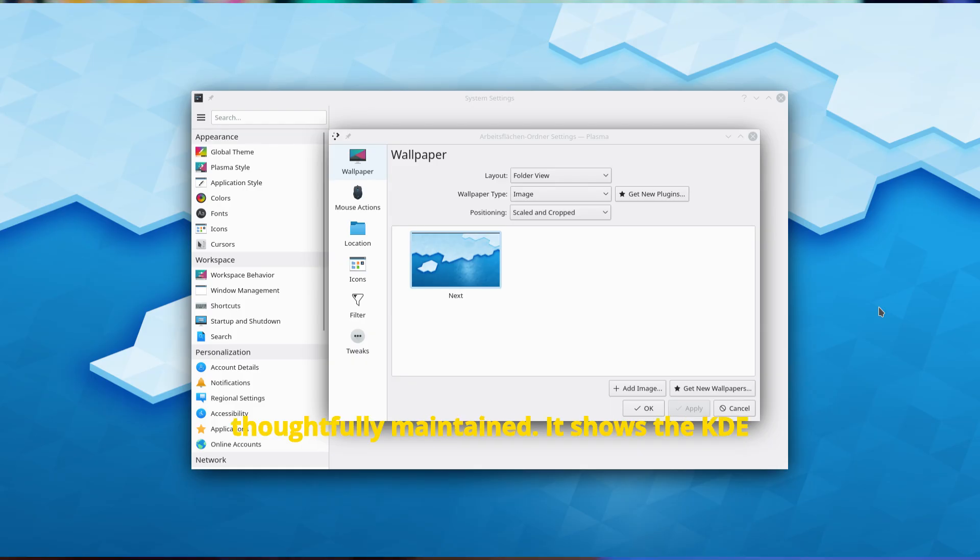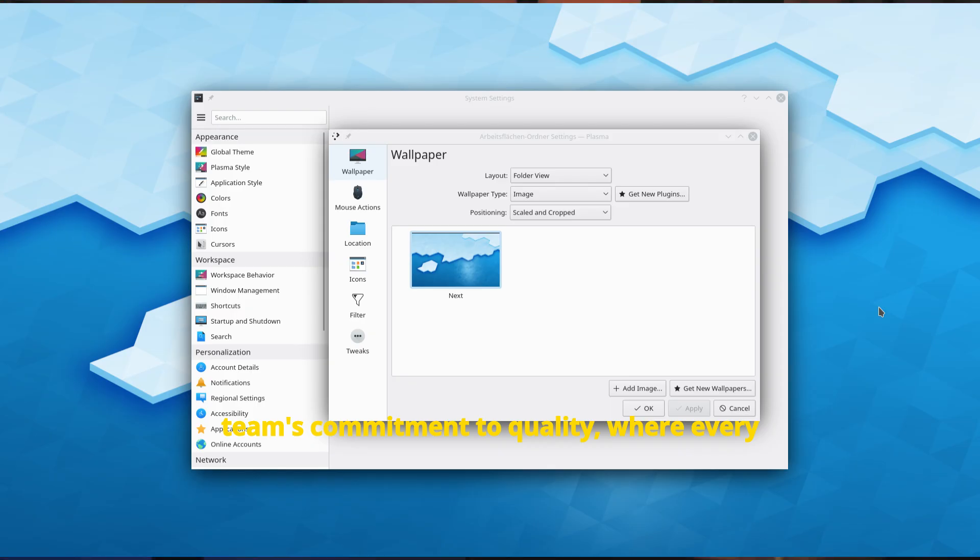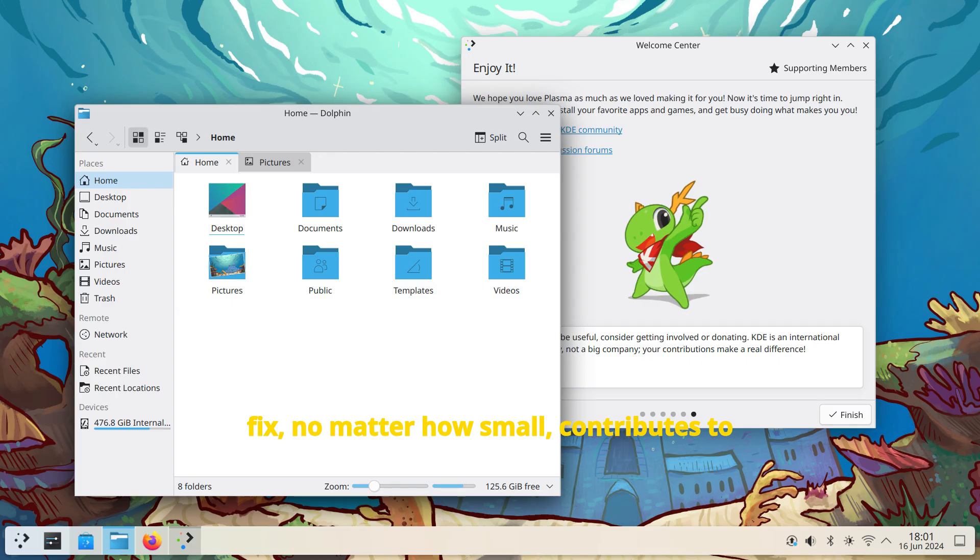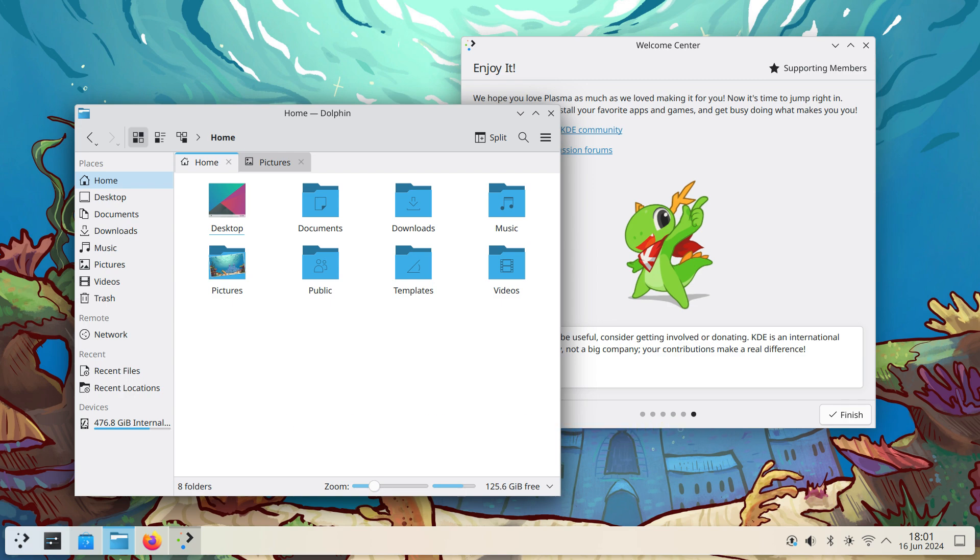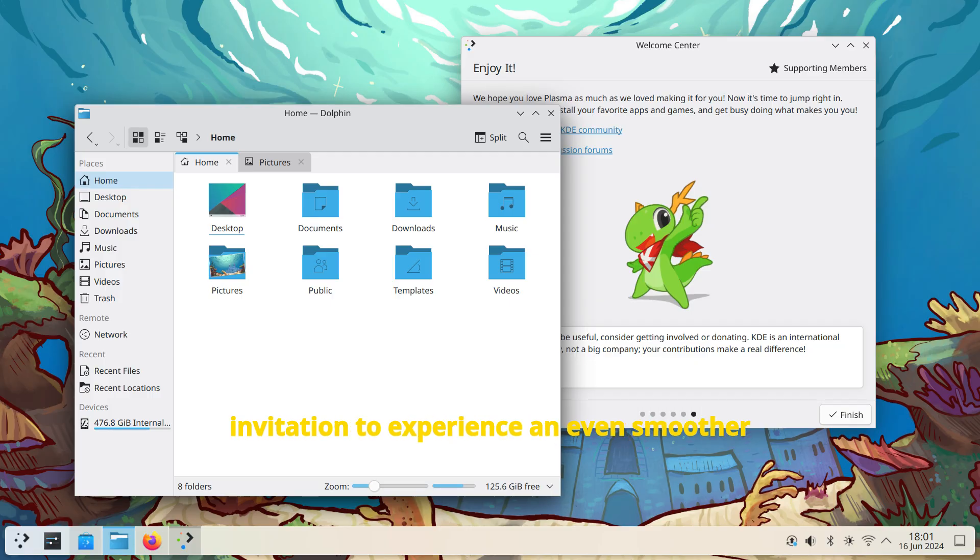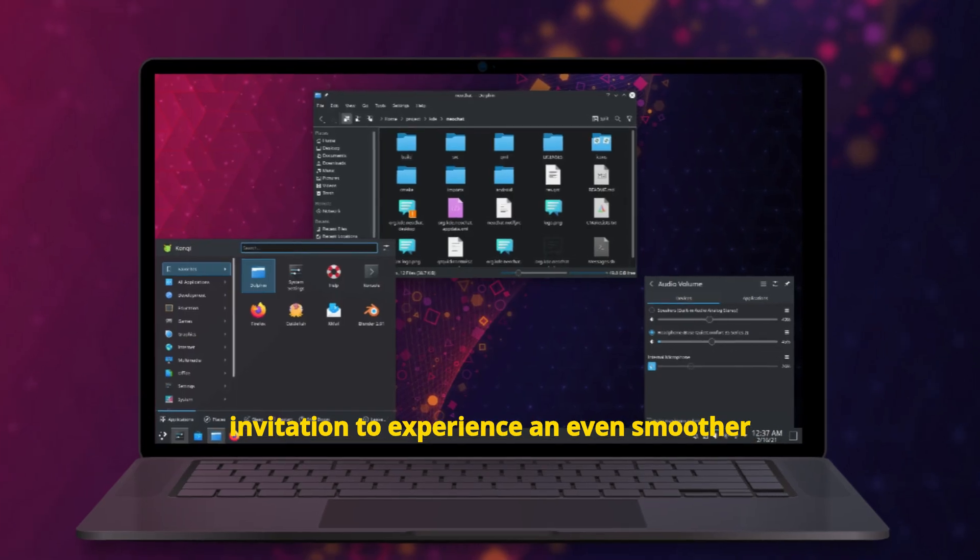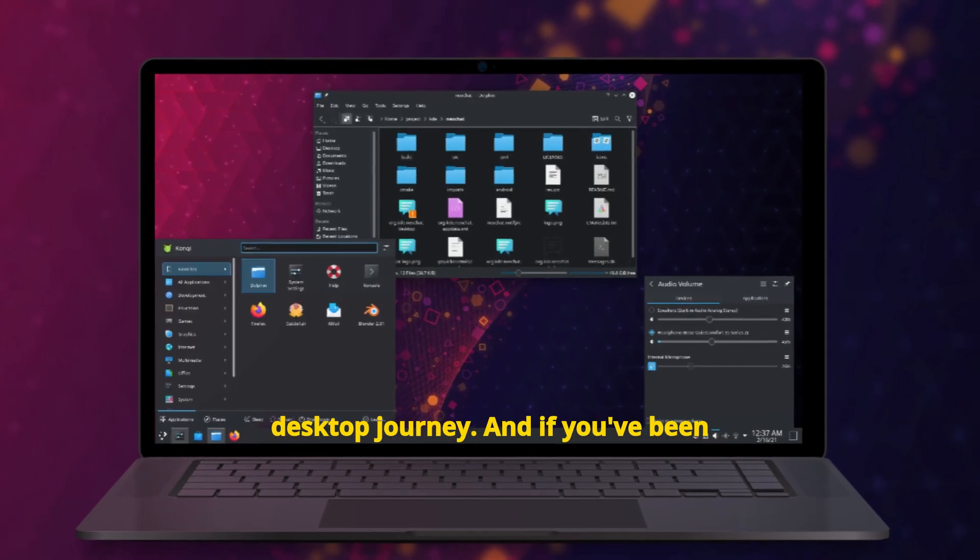It shows the KDE team's commitment to quality, where every fix, no matter how small, contributes to a bigger picture of usability and elegance. So, if you're a Plasma user, consider this update your quiet invitation to experience an even smoother desktop journey.